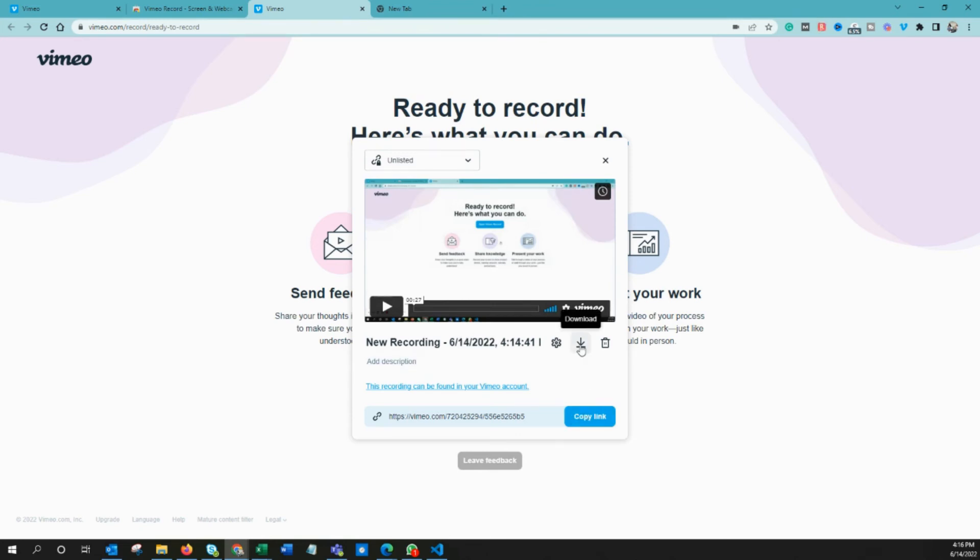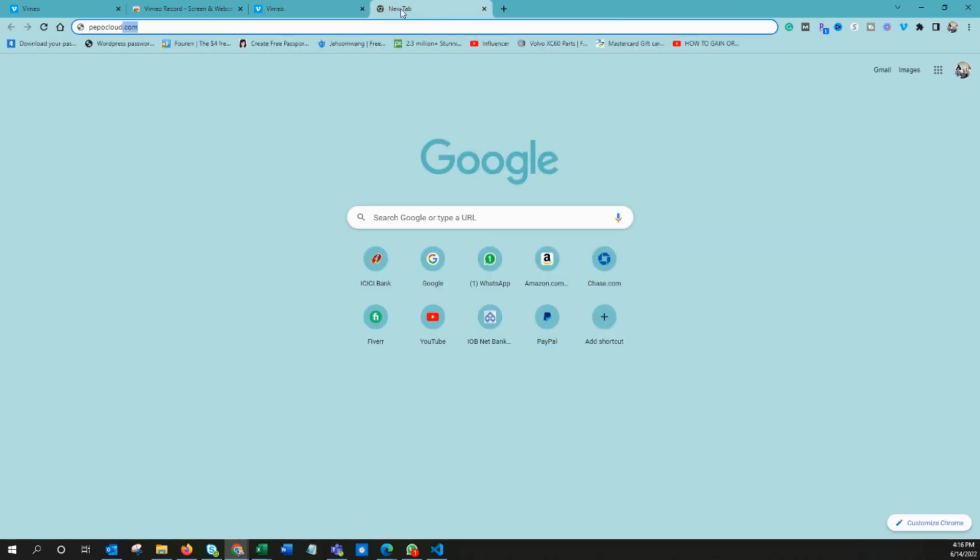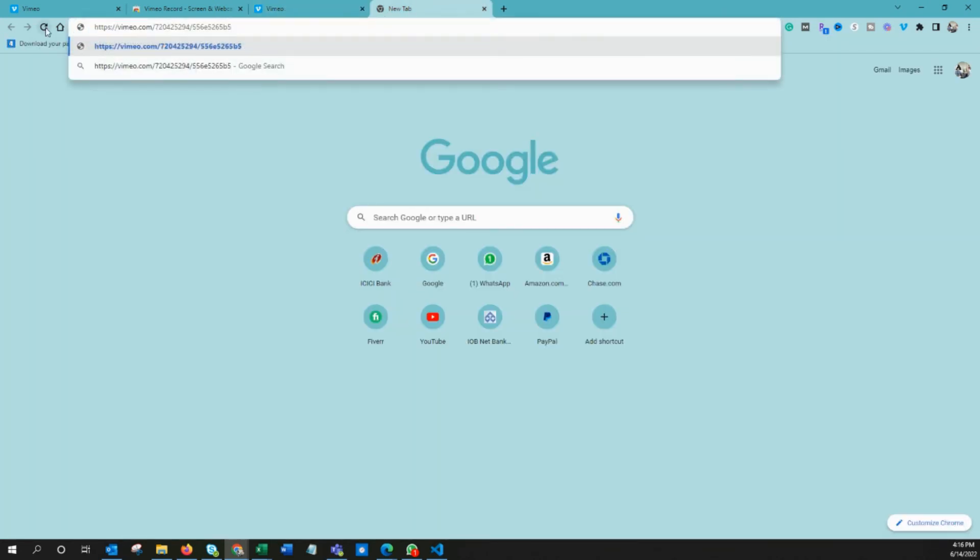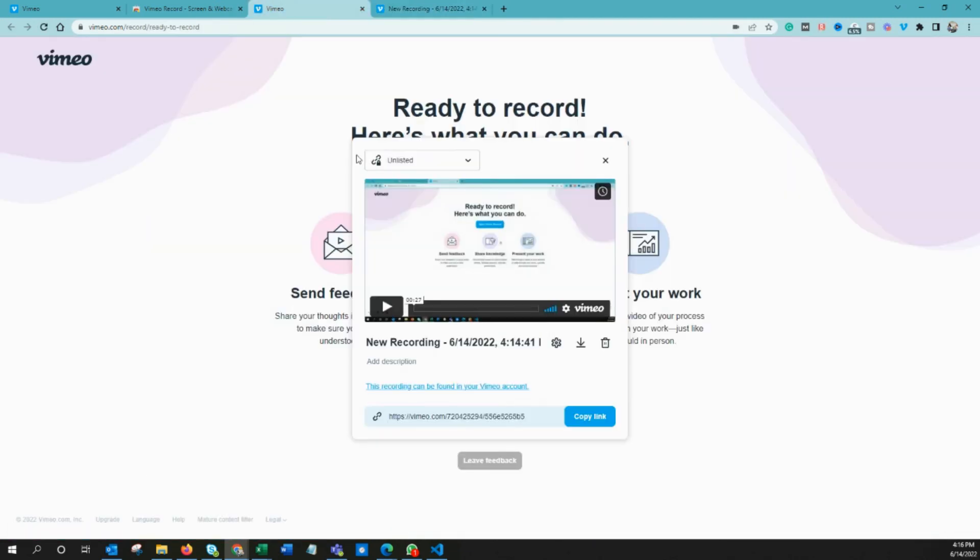Currently, you can either download or delete, or even view the settings in Vimeo. Or if you want to share this video with someone, you can click 'Copy Link' and share it with anyone. If you paste this video, you can see the video and you can just click here and change the name.